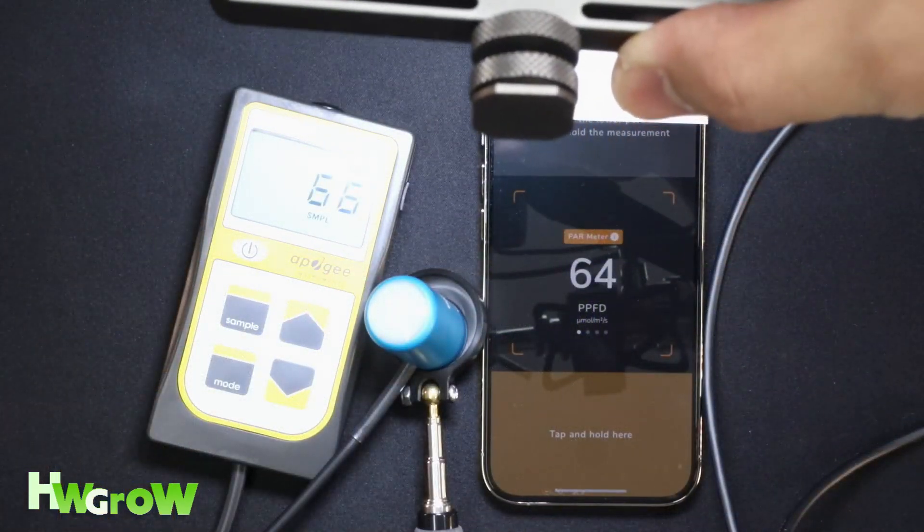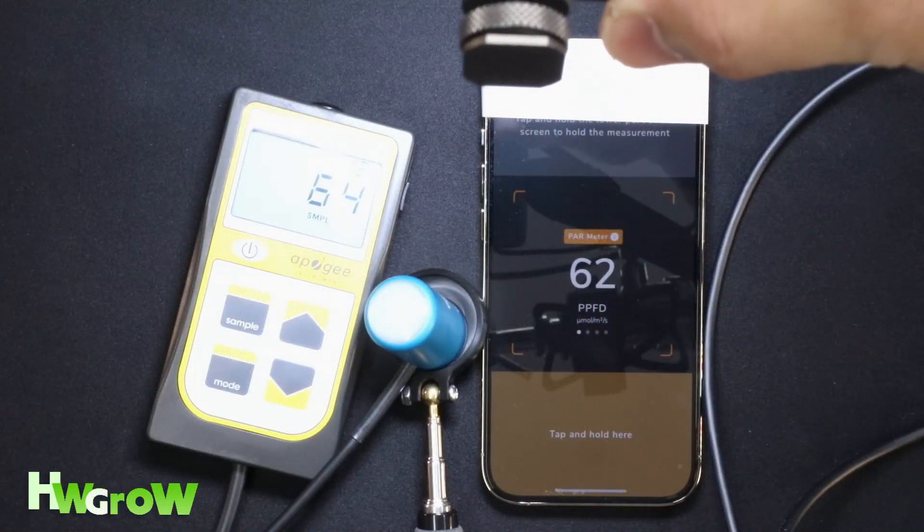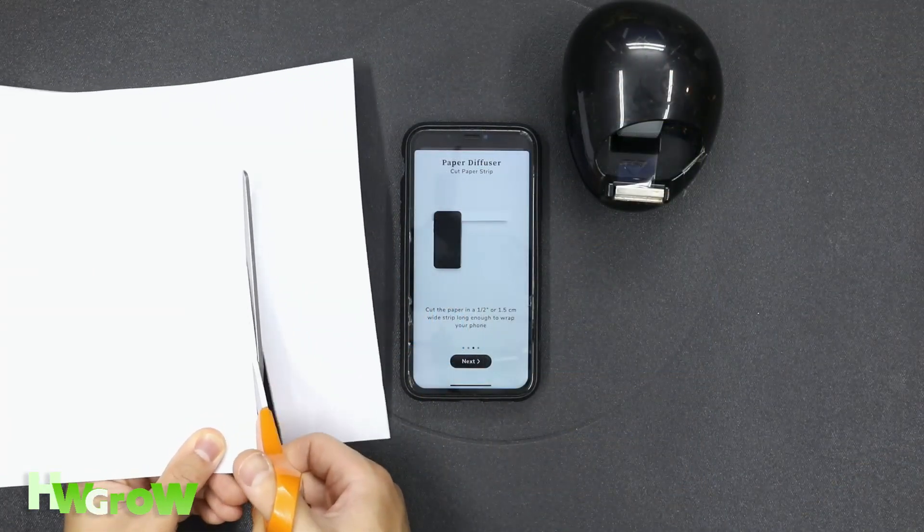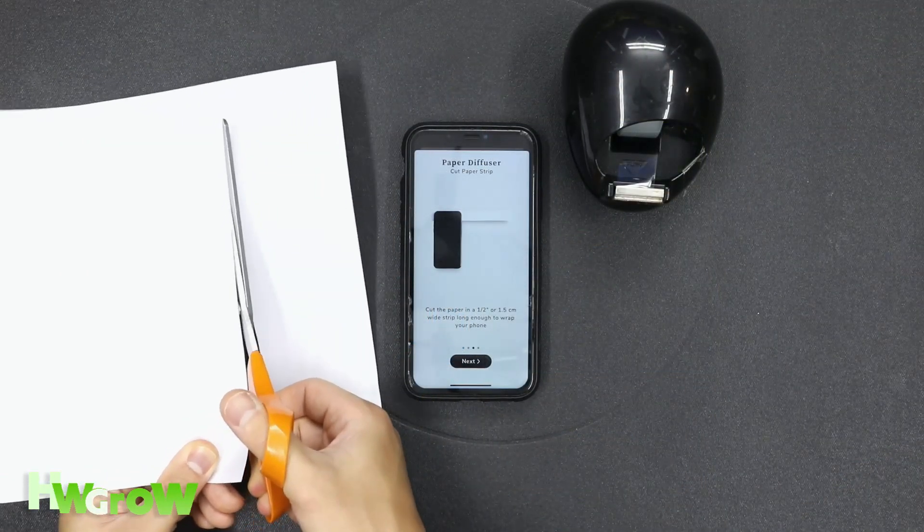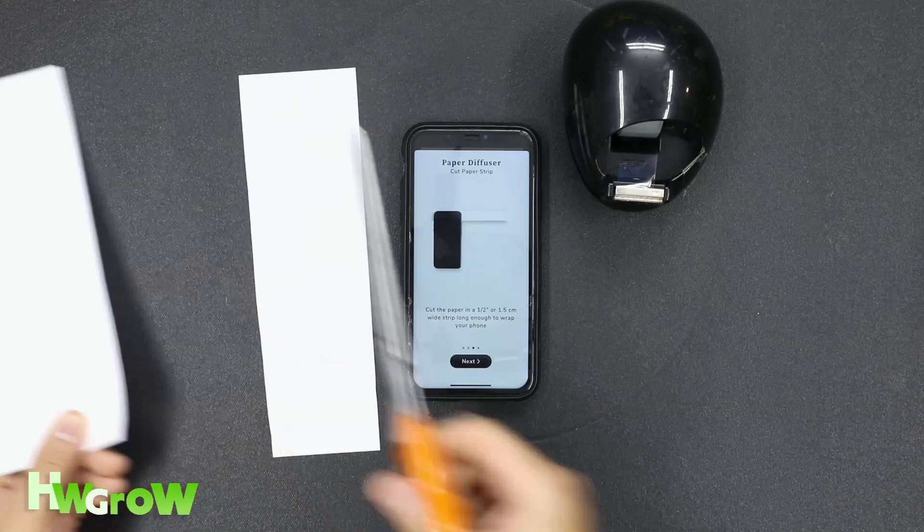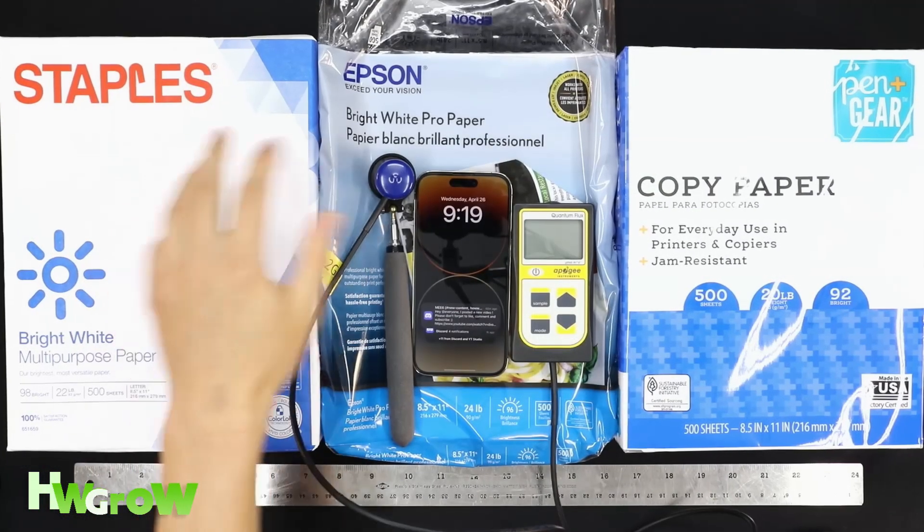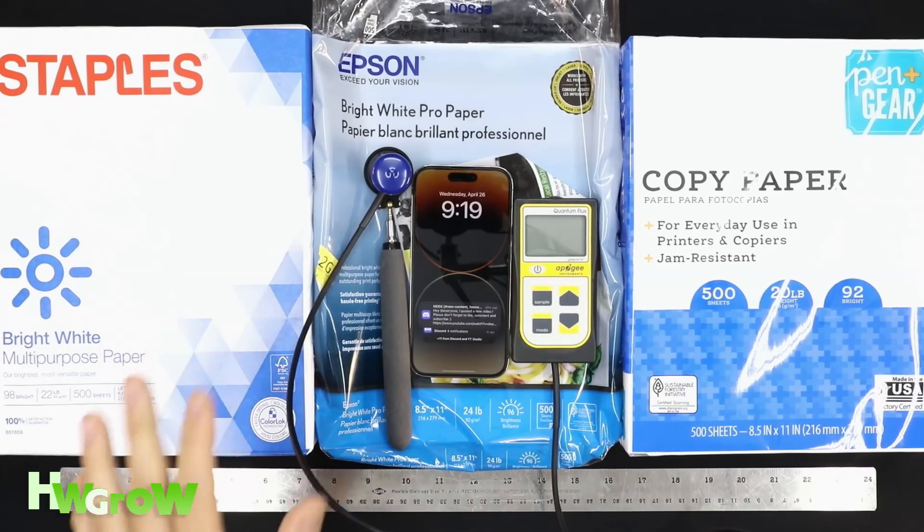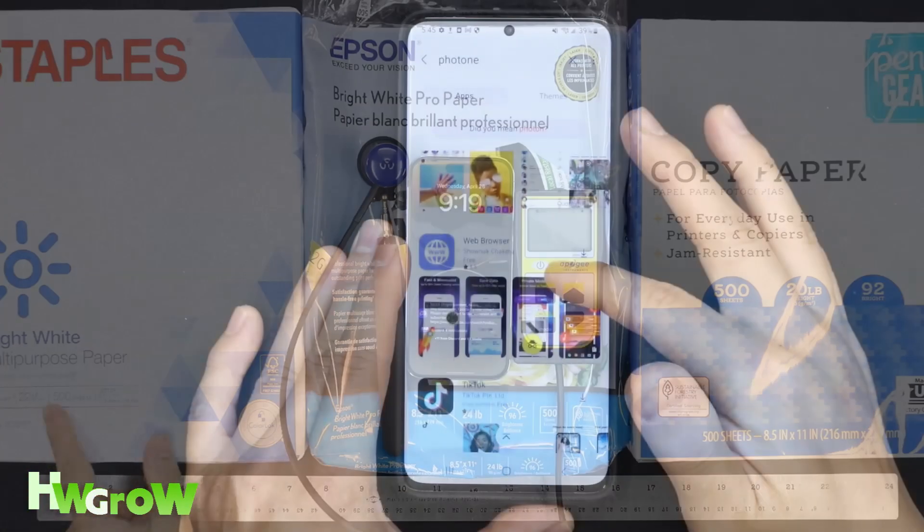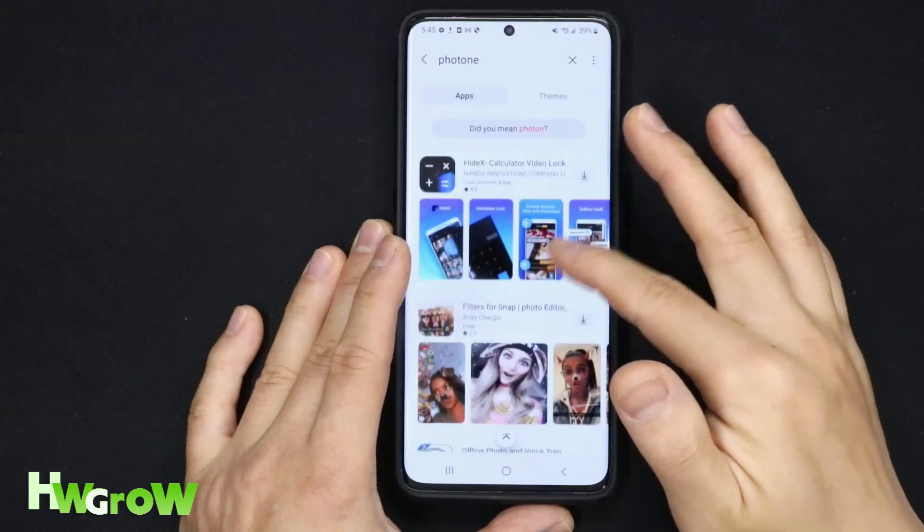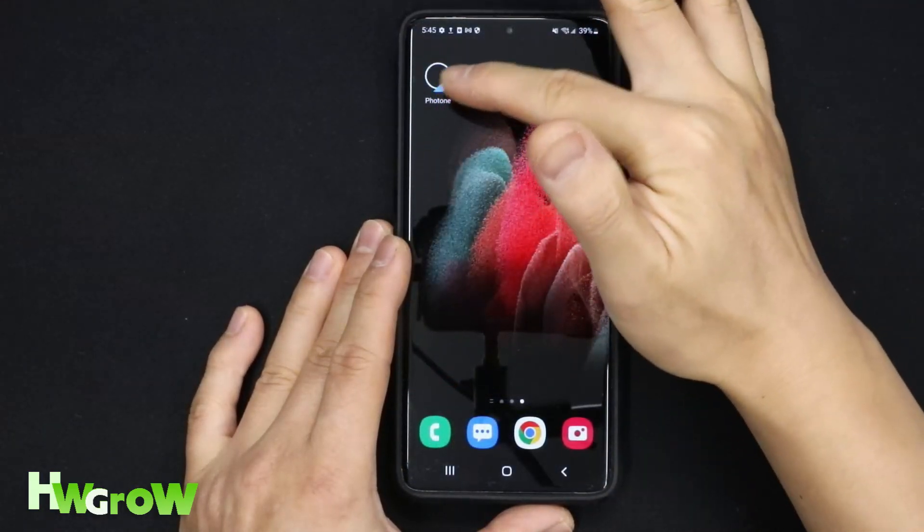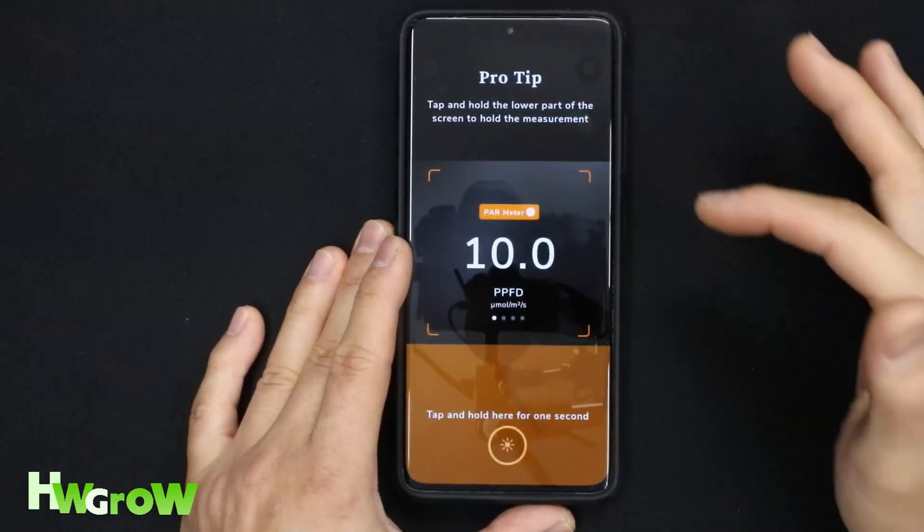I've researched this app thoroughly, I even made my own tutorial on how to use it, and if you're iOS, you need to make a paper diffuser if it tells you. One of the things I discovered is the paper type actually makes a difference. For androids, the readings vary for every device, and as of this recording, the app is still in its beta phase.